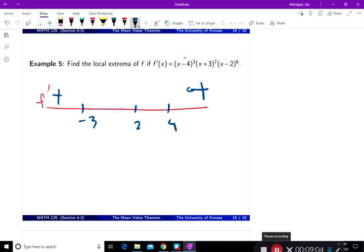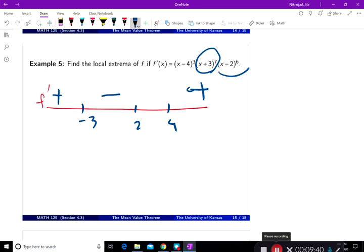At every zero the sign may or may not change, but by the intermediate value theorem it won't change at other places since this function is continuous everywhere. x equal to negative 3 is part of a factor of odd degree, therefore the sign changes as we pass x equal to negative 3. x equal to 2 is an even degree, so the sign does not change. And x equal to 4 is an odd degree, so the sign changes — which we already have from the end behavior.